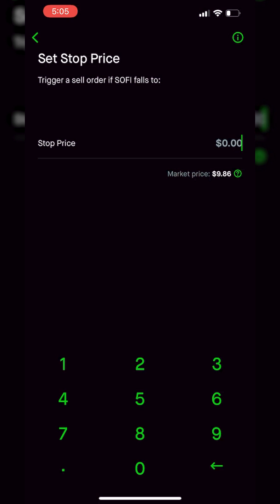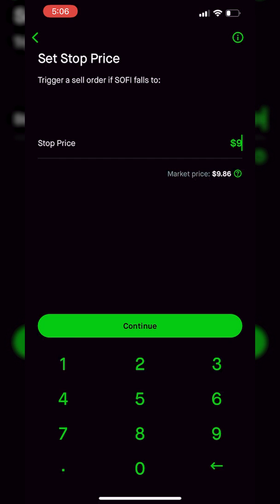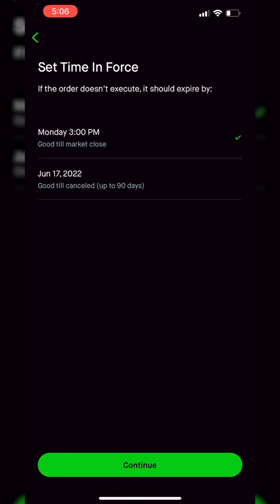The stop activation price is simply the price at which you would want to get out of this position. At the moment we can see that SoFi is currently trading for $9.86. So let's say we wanted to get out of it if it ever dropped down to $9, because we're afraid if it drops to $9 it's going to drop even further. I'm going to come down to the keypad, type in $9, make sure the stop price says $9 at the top, and then hit the continue button.